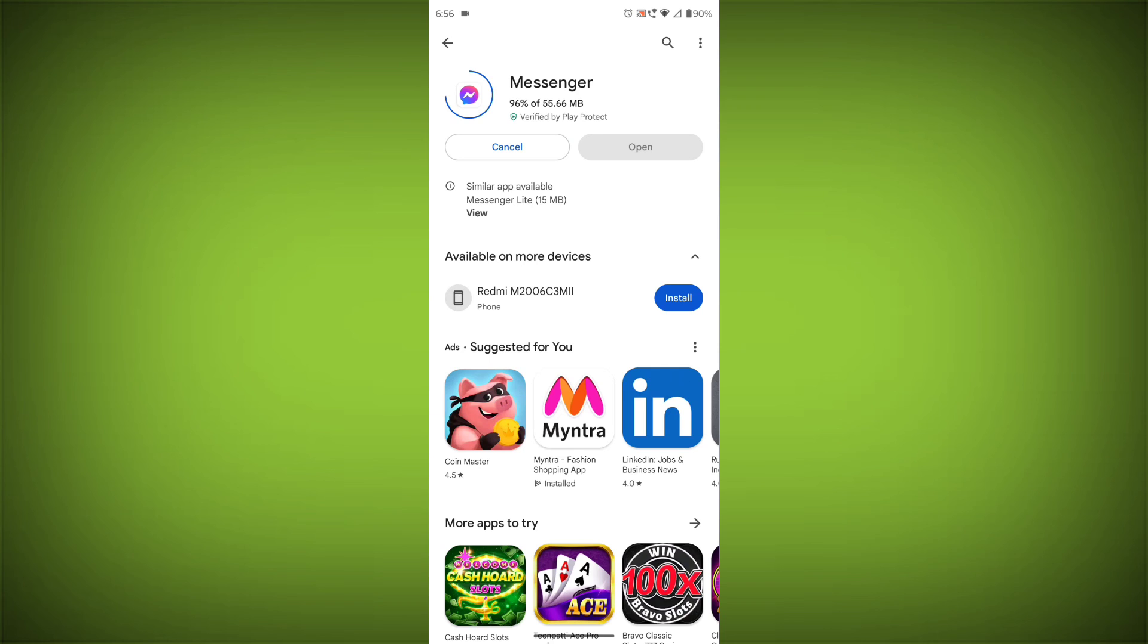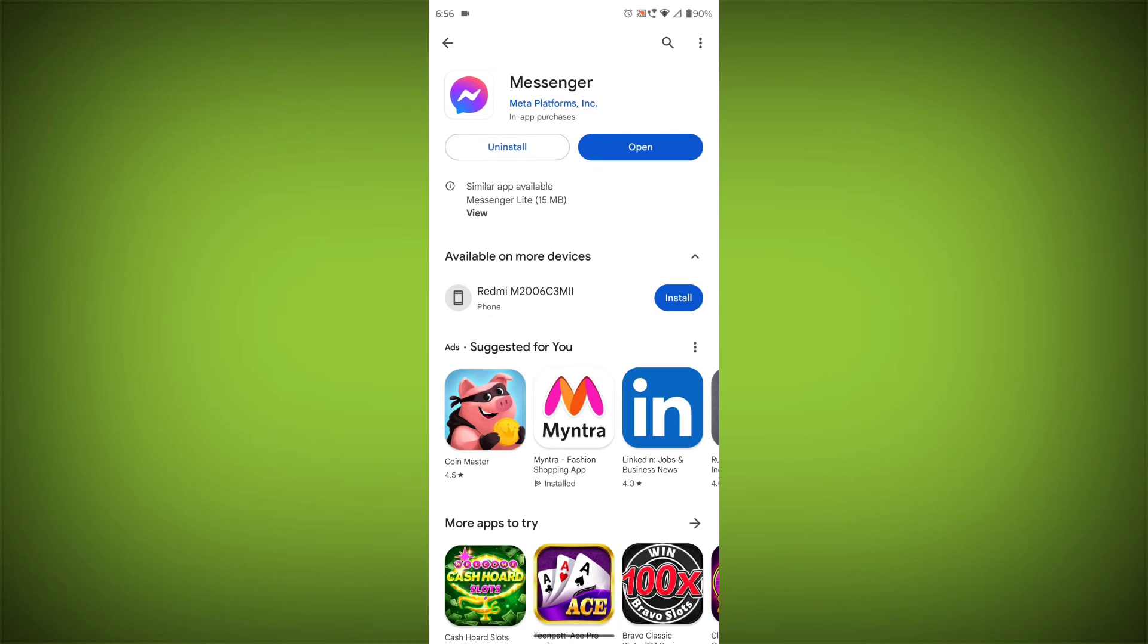you can try contacting the Facebook Messenger support team for help. Thanks for watching. Please like the video and subscribe to TechSore.